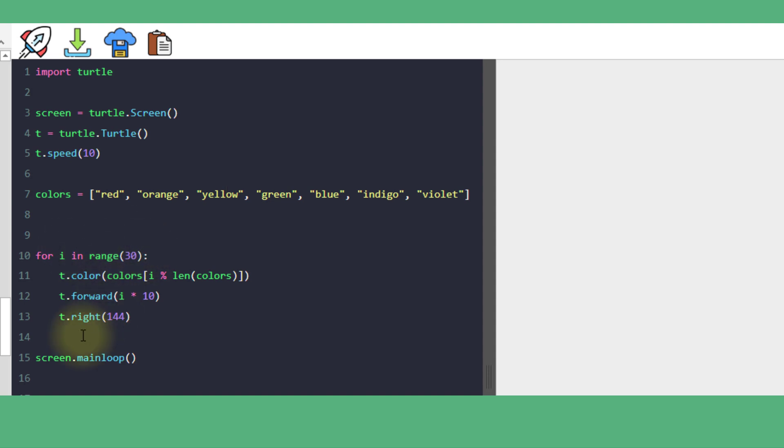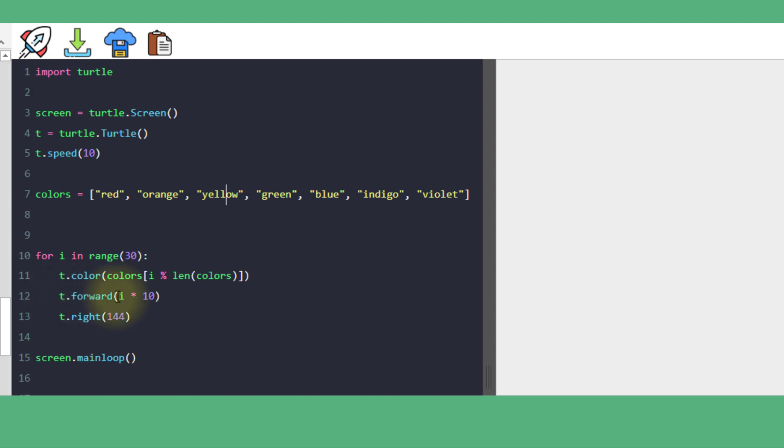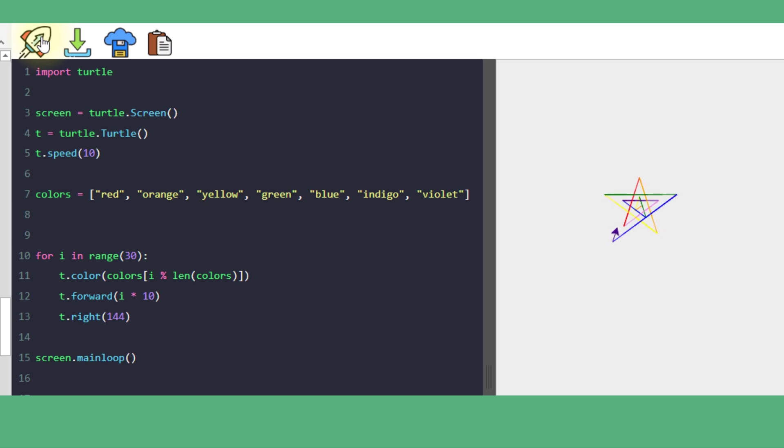Within each iteration, we pick a color from the list using that step value. We then make the turtle move forward by an ever-increasing amount, and turn right by 144 degrees. And this is the result: a lovely colorful spiral.